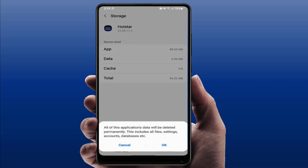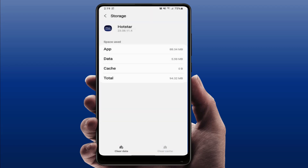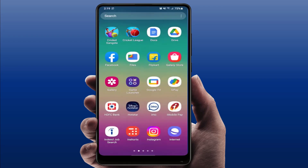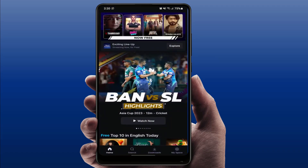Clear the cache and clear the data of your Hotstar app. Remember, if you clear the data it will log you out of the Hotstar app and reset all settings. So do it at your own risk. If your problem is still not solved, you need to clear the data. After clearing, restart your phone and open your app once again — it will fix your problem.